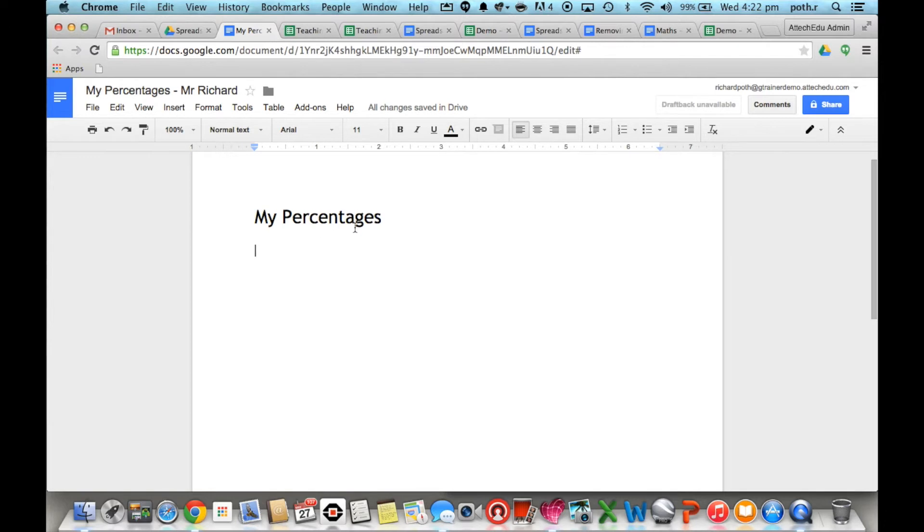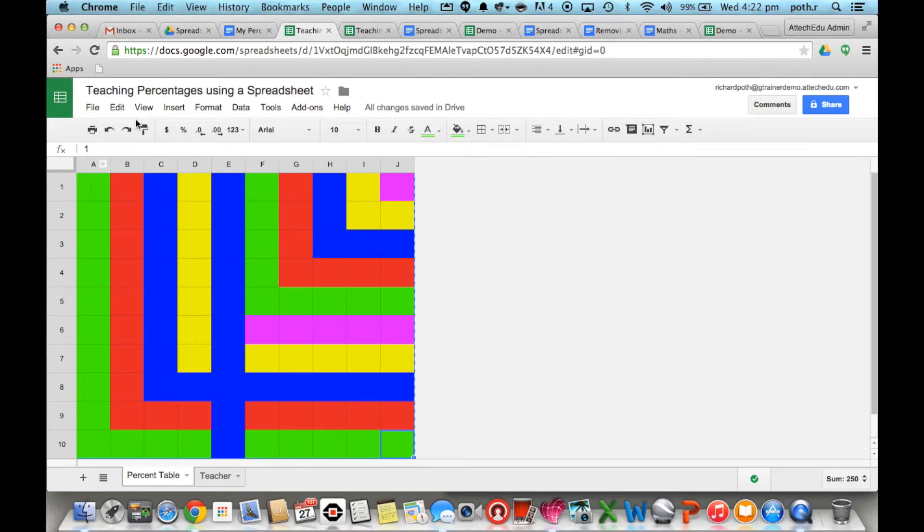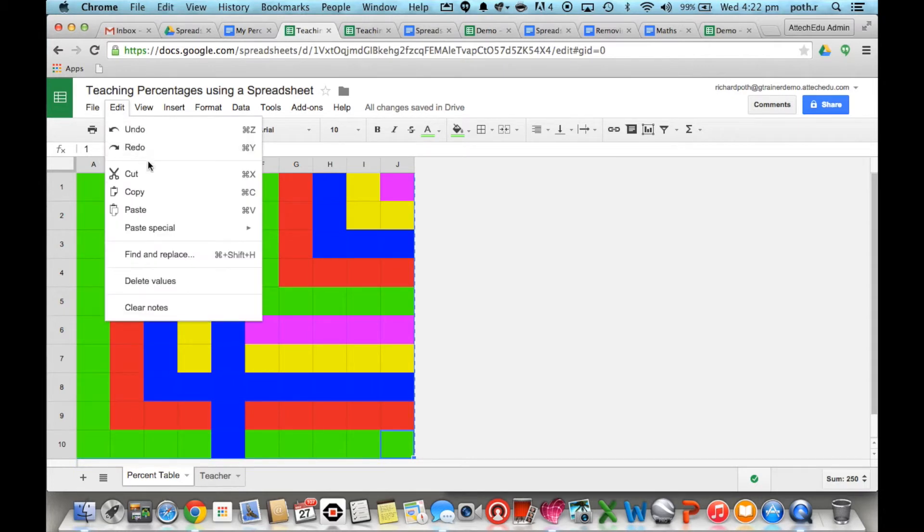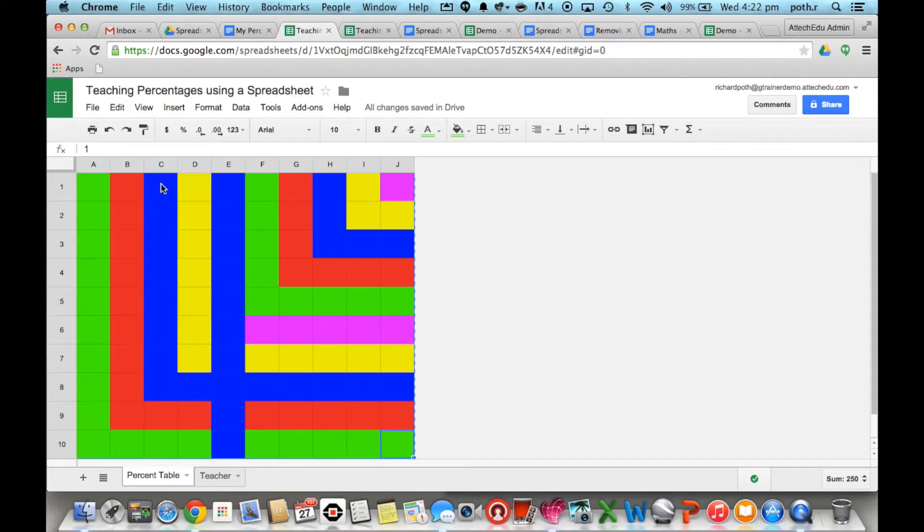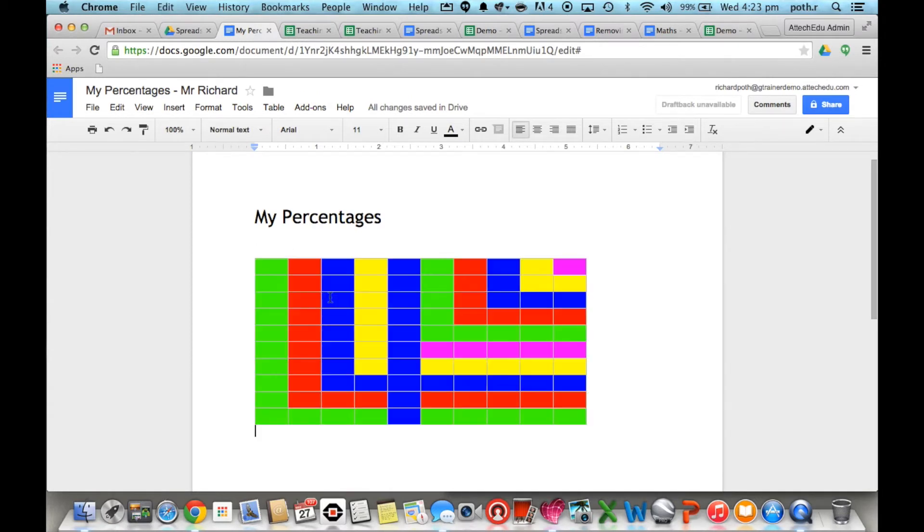Let's give this document a name called My Percentages and then back to the spreadsheet and then copy this, then command C or edit, copy, back to their document and then command V to paste it.